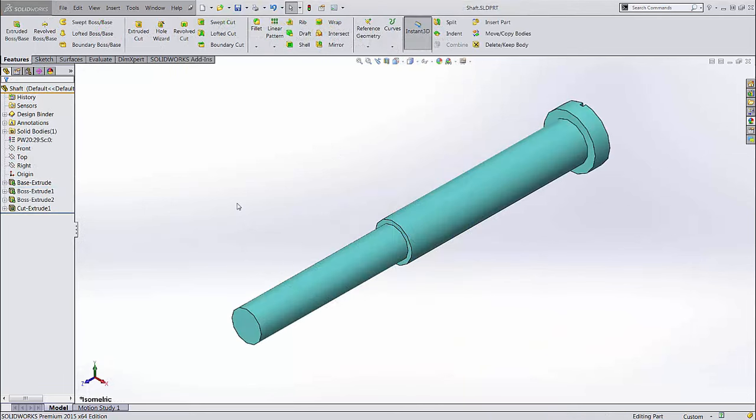If you find yourself mating a part the same way every time, such as a bolt or a shaft, you'll find mate references extremely helpful. This tool allows you to create a mate built into your part so that when you insert it into an assembly, all it needs are the faces to mate to and it's ready to go.